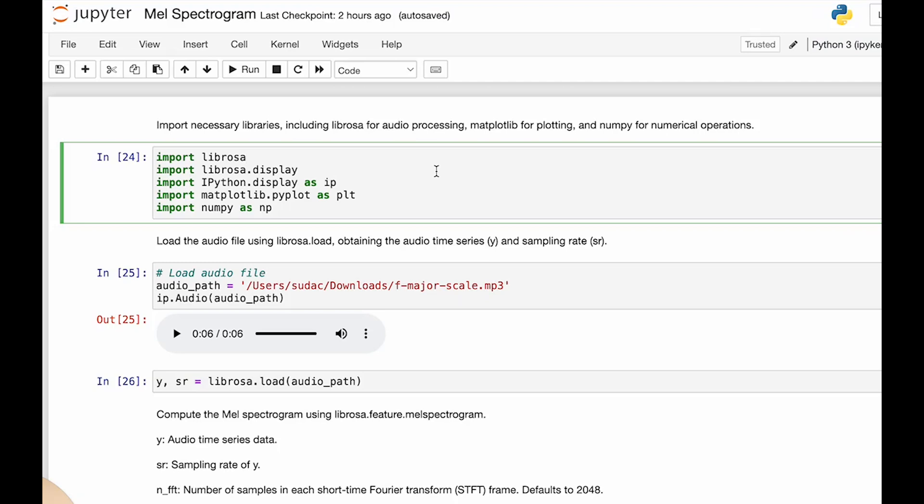The MEL spectrogram, a visual representation of frequency content over time, is a powerful feature. In this video, we'll understand how we can leverage a MEL scale to approximate the human ear's response to different frequencies, making it particularly valuable for tasks involving human perception. A MEL spectrogram transforms the linear frequency scale of a traditional spectrogram into a logarithmic scale.